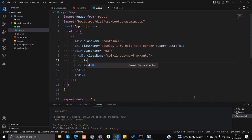Inside that div, I'm adding another div with a 'card' class. Inside it, I'll add a paragraph tag with the name — for example, 'Sopnil' — and another paragraph tag for occupation — for example, 'software developer'. Let's see how our card looks.